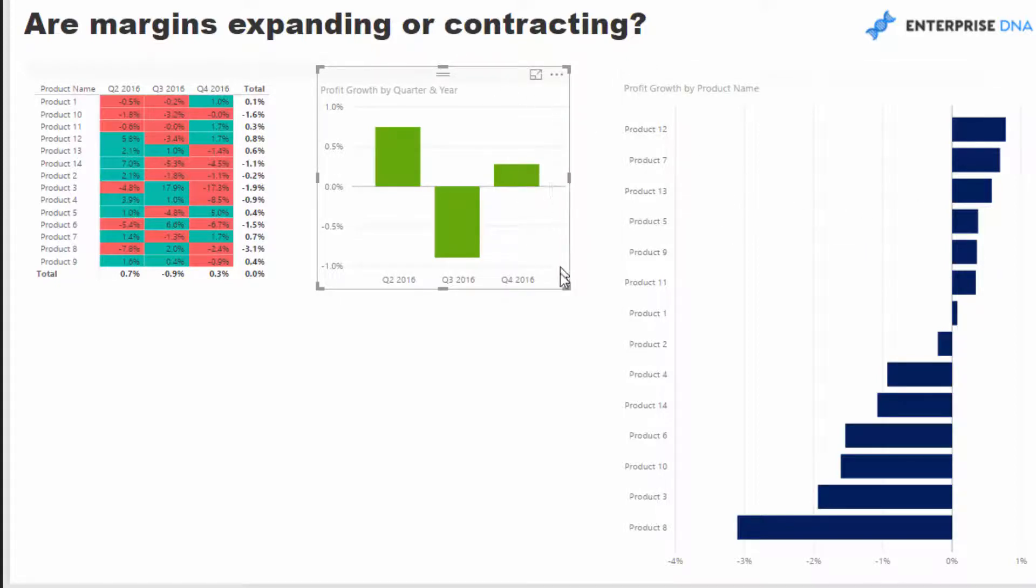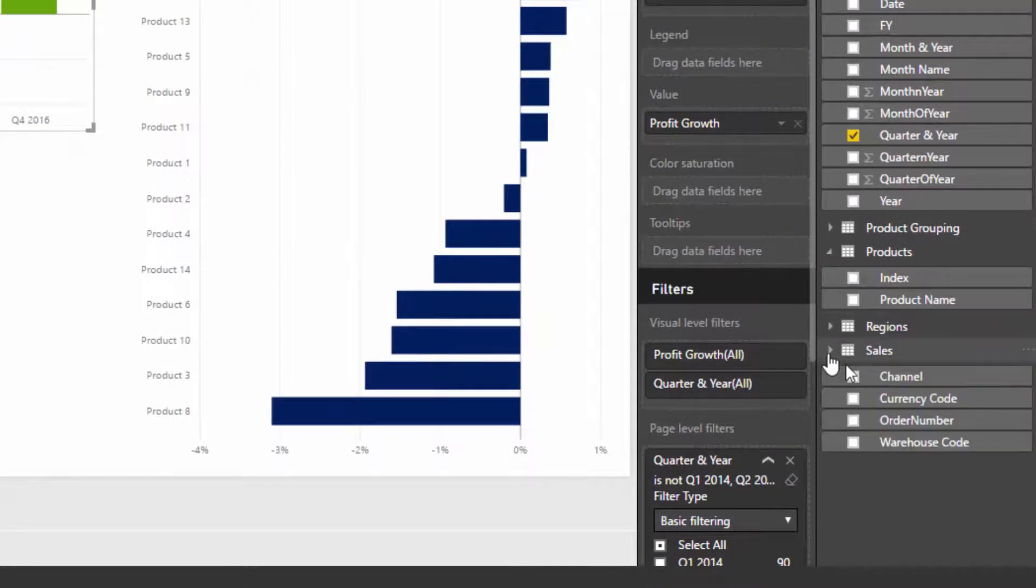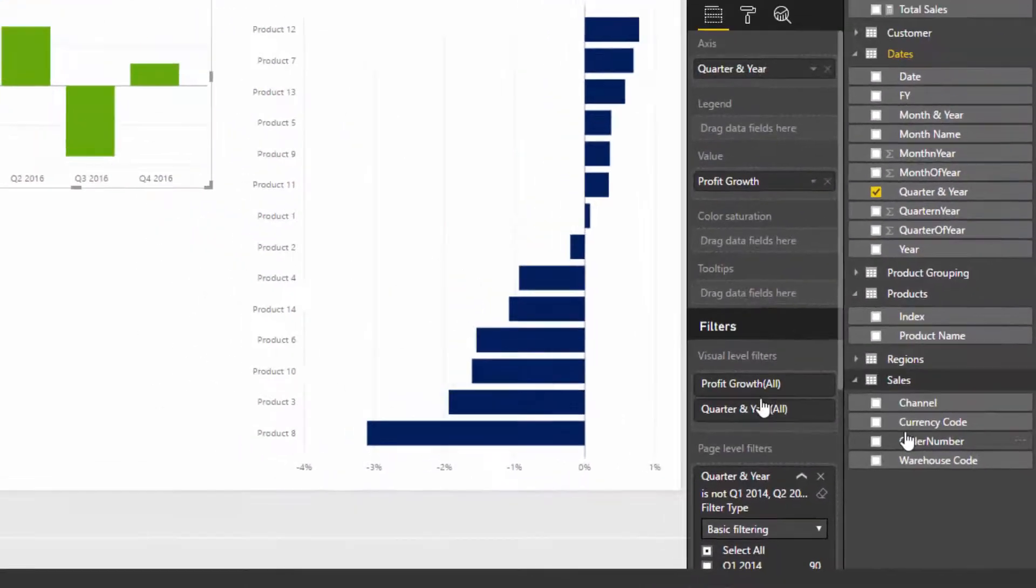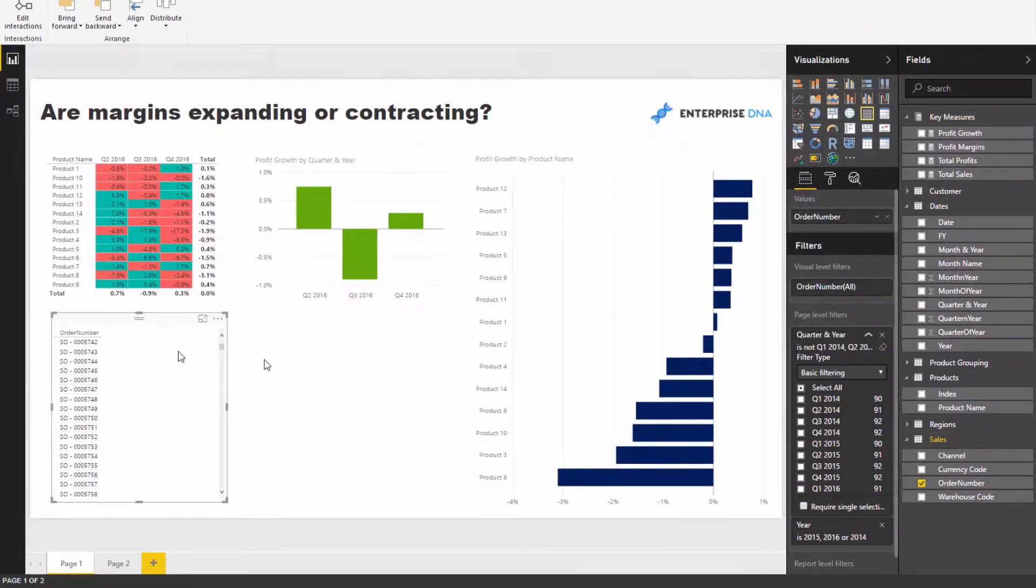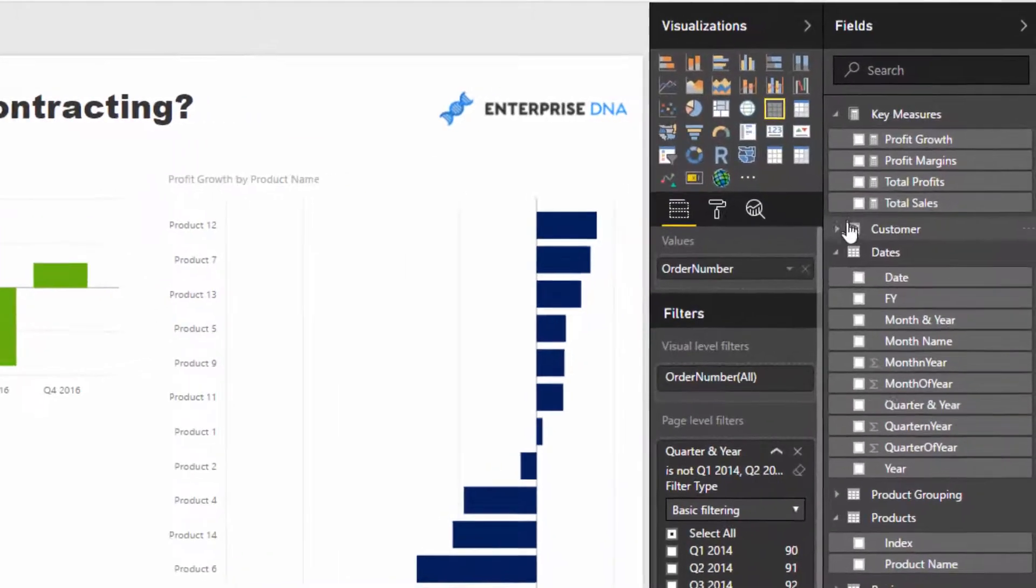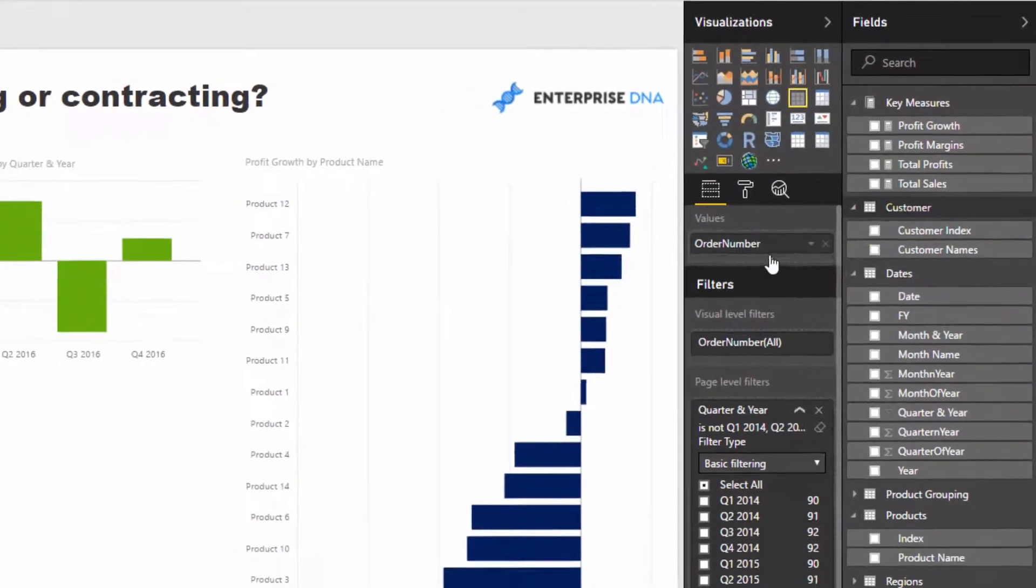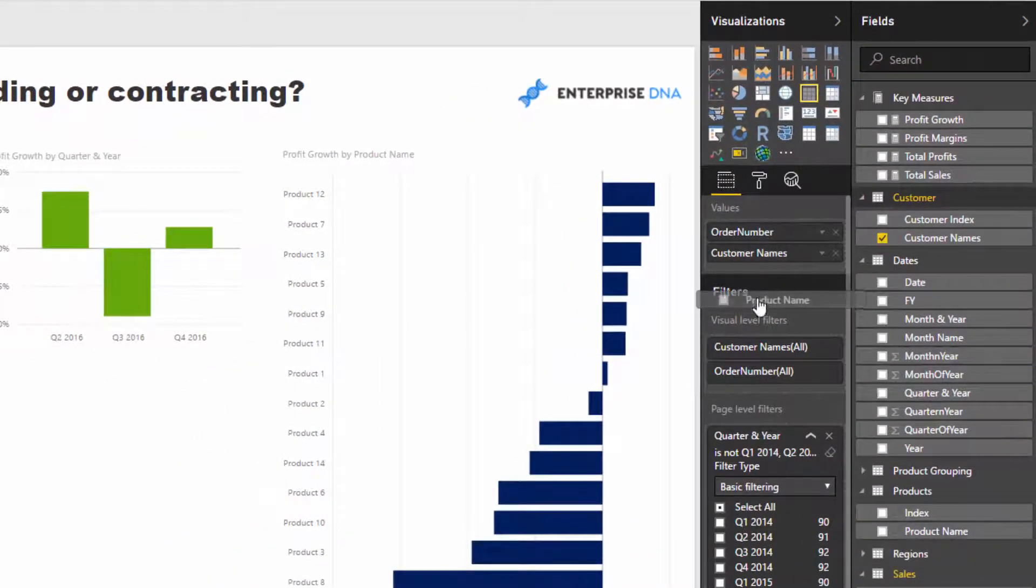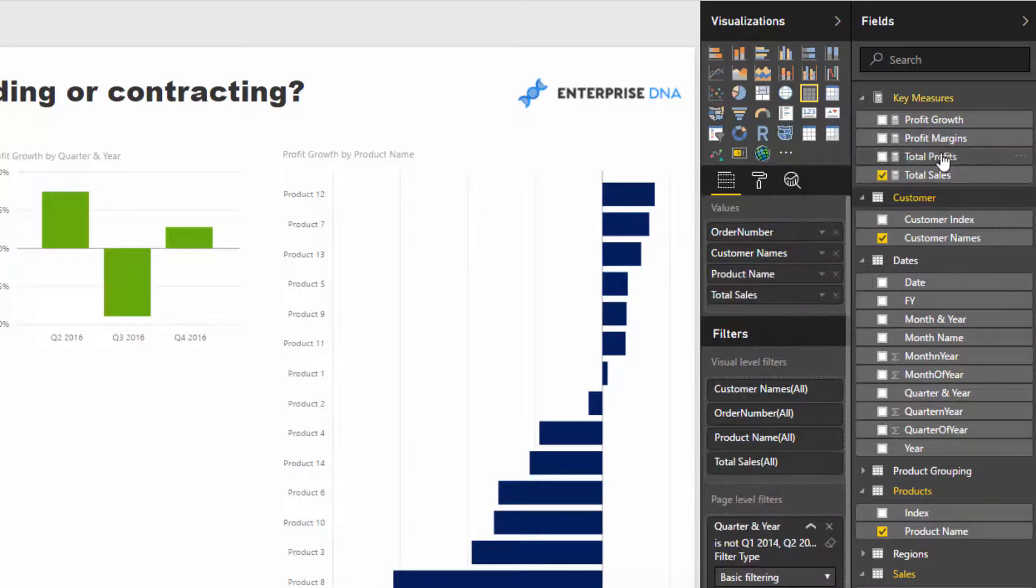We can really drill into that information. So what I'm going to do is I'm going to create a table with some information from a range of our tables in our model, and I can put our sales and profits in here.